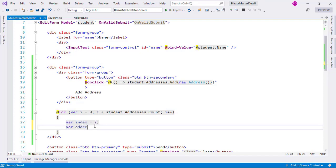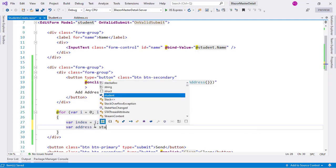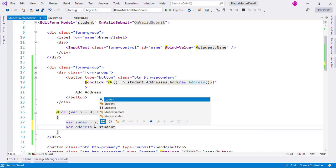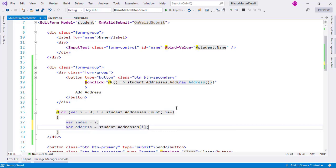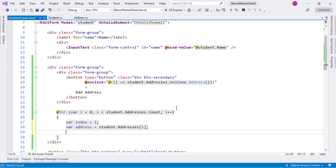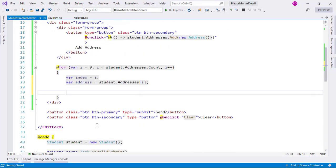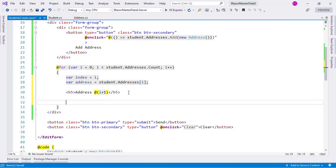We set address equal to student.addresses[i], and then we'll display a header five with 'Address number' followed by an explicit expression of i+1, so this will show Address 1, Address 2, and so on.